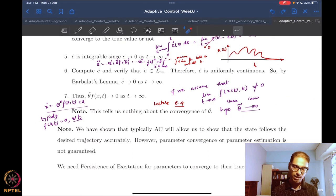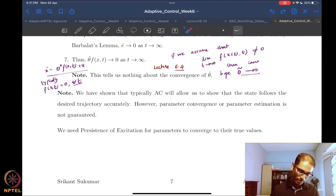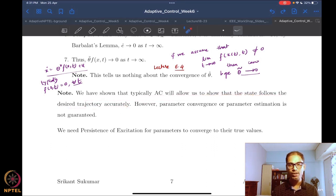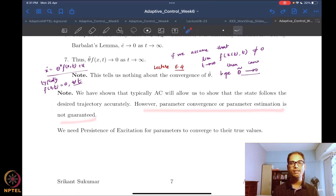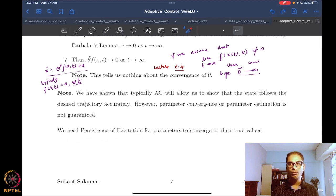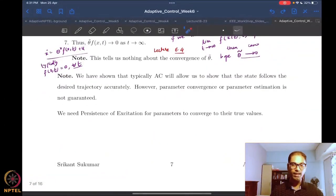The lesson in adaptive control is that typically you can show that the state follows the desired trajectory accurately — this is guaranteed. However, parameter convergence is never guaranteed. You need persistence of excitation for the parameters to converge to their true values. In the previous week we spent quite a bit of time looking at persistence of excitation.